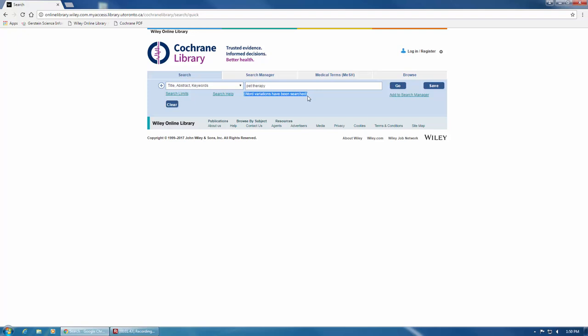The word variants function also automatically locates American and British spellings of words, non-standard plural forms such as mouse and mice, and other irregular variants such as pay and paid.